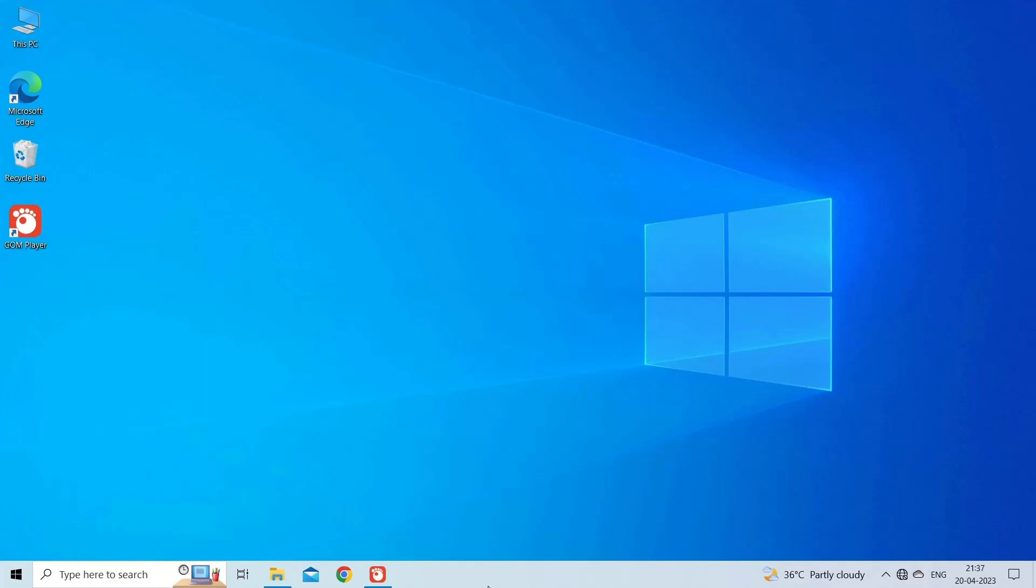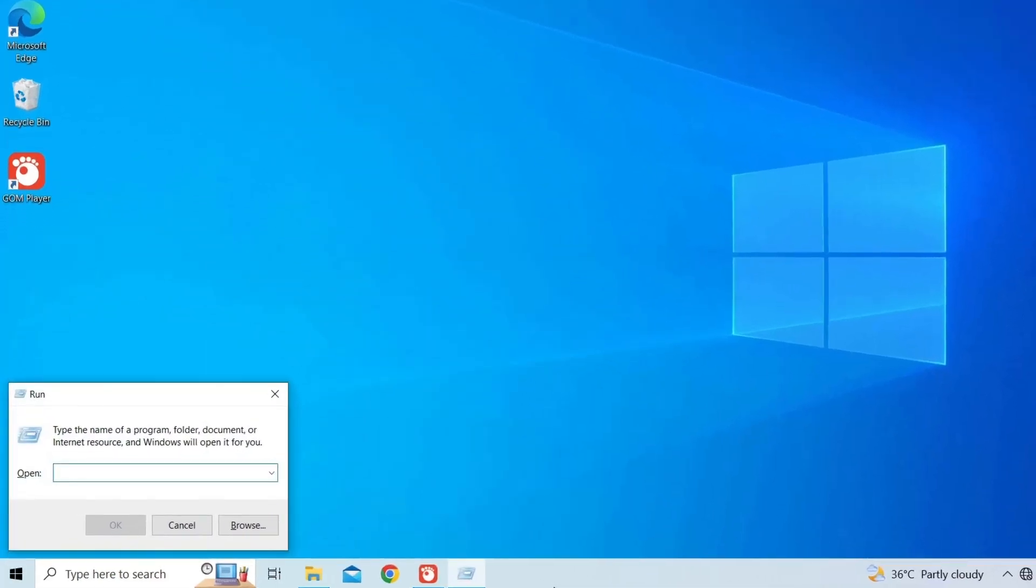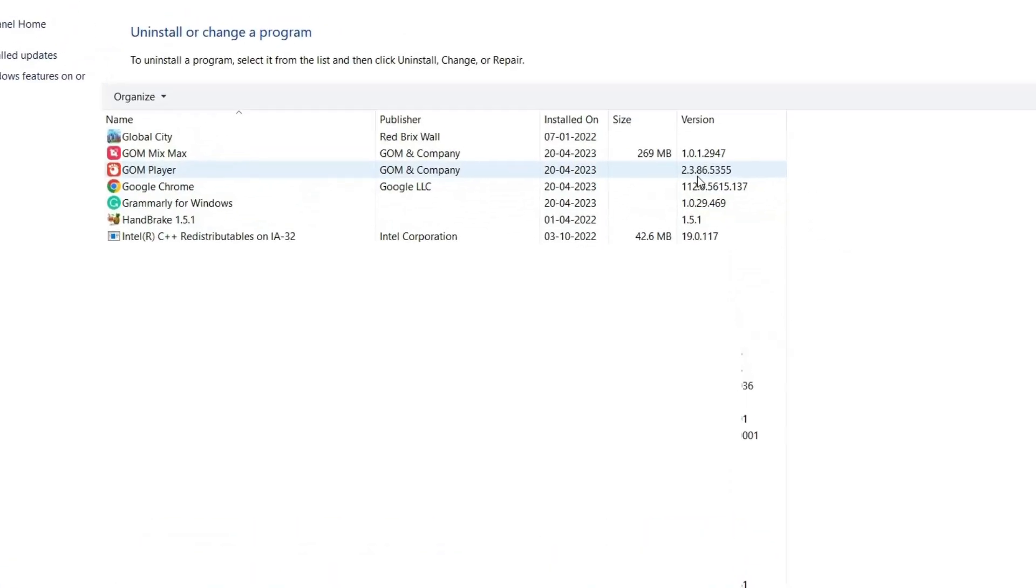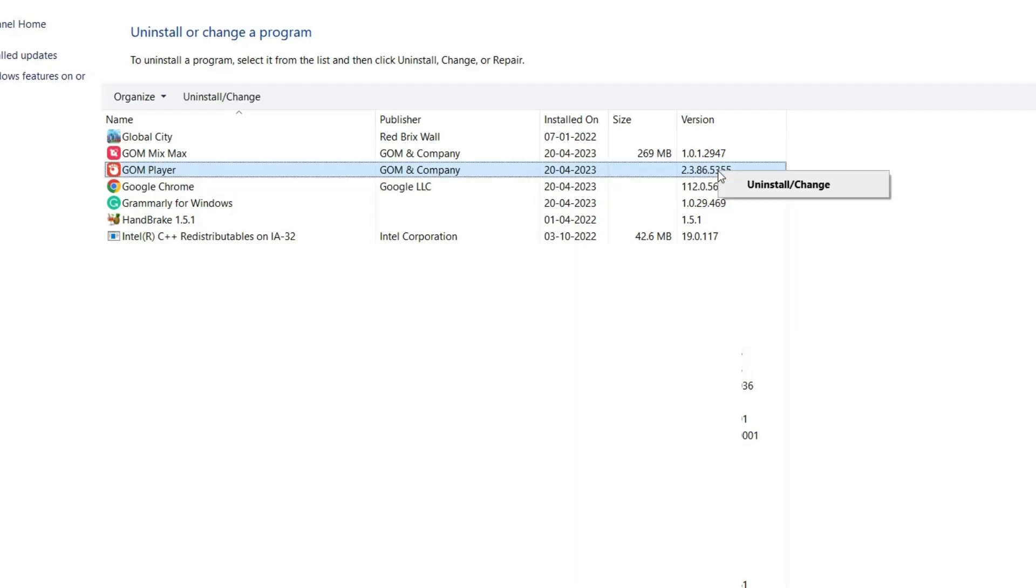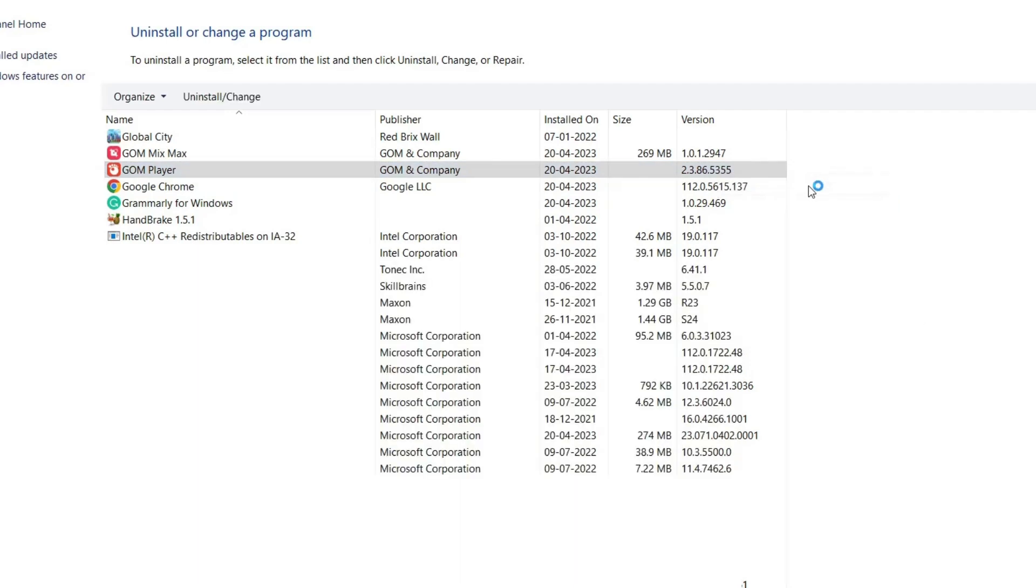On your Windows desktop, press Windows plus R keys together to open a run box. Next, type appwiz.cpl there and hit Enter. Now search and find the GOM player app then right-click on it. Select the Uninstall.